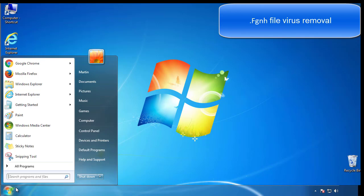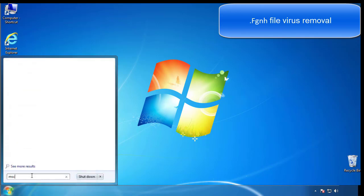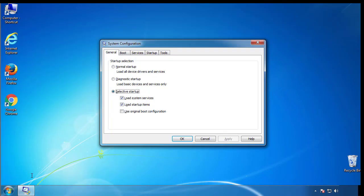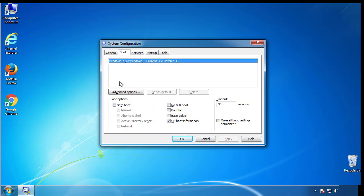First, we want to enter safe mode. Type msconfig. From the boot tab, click on the box here. Now click OK.